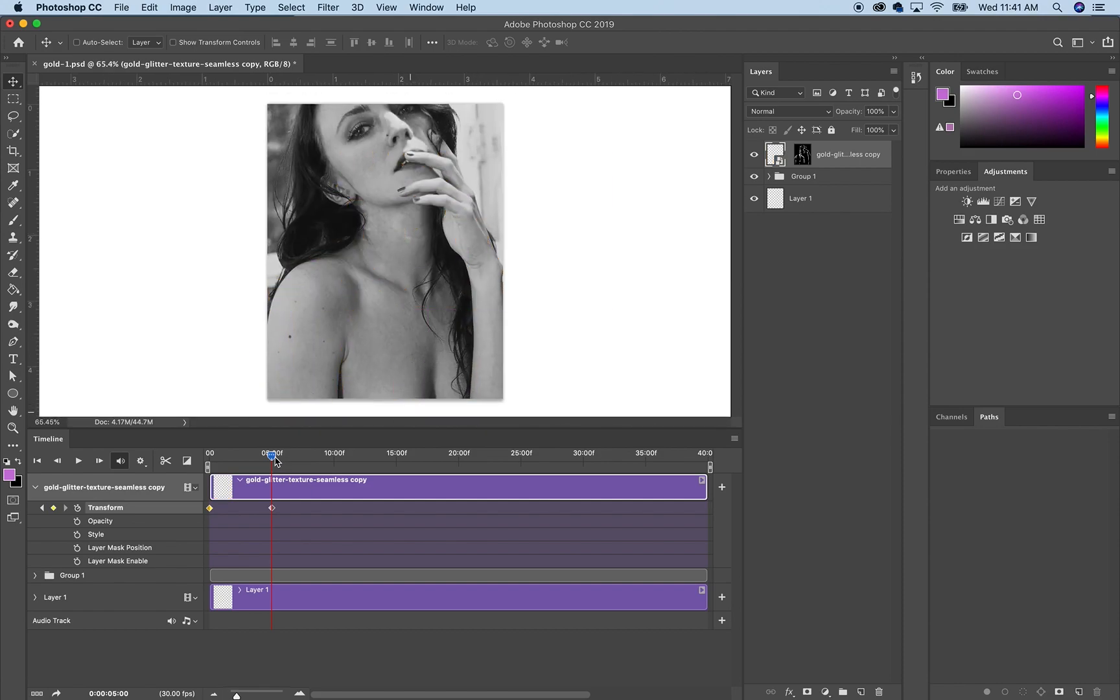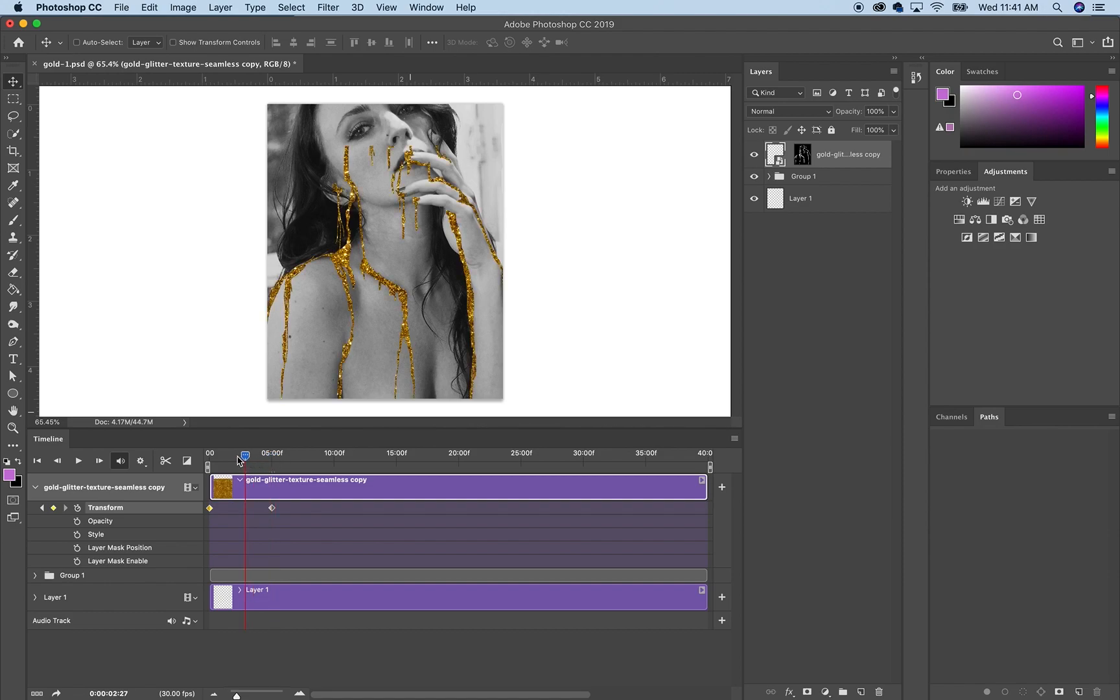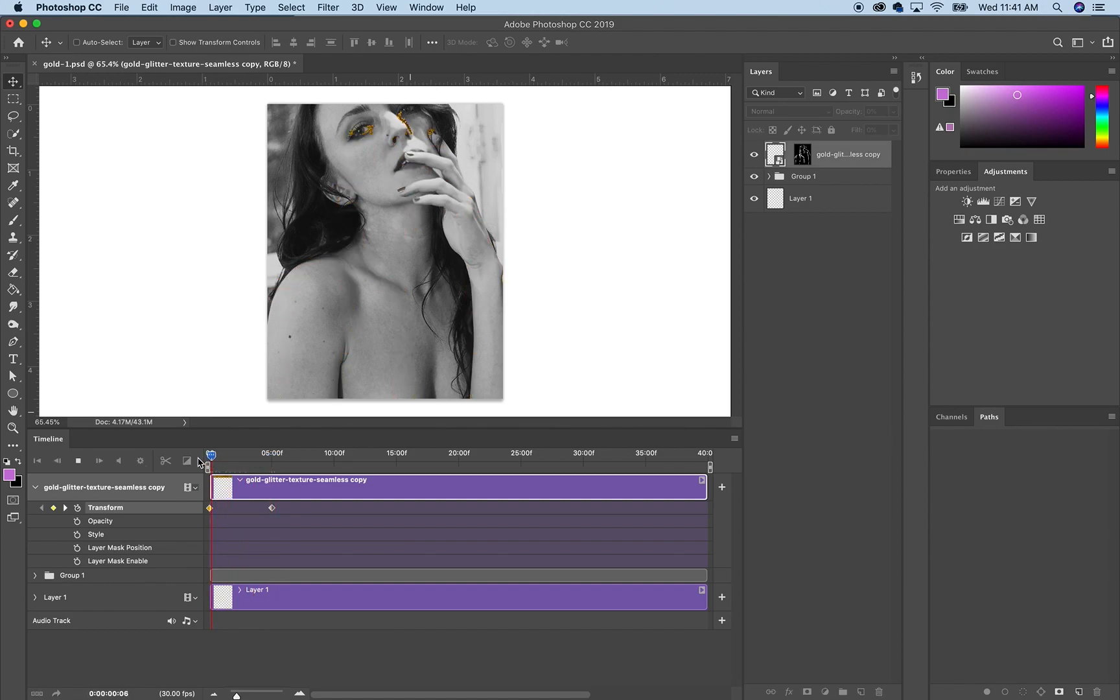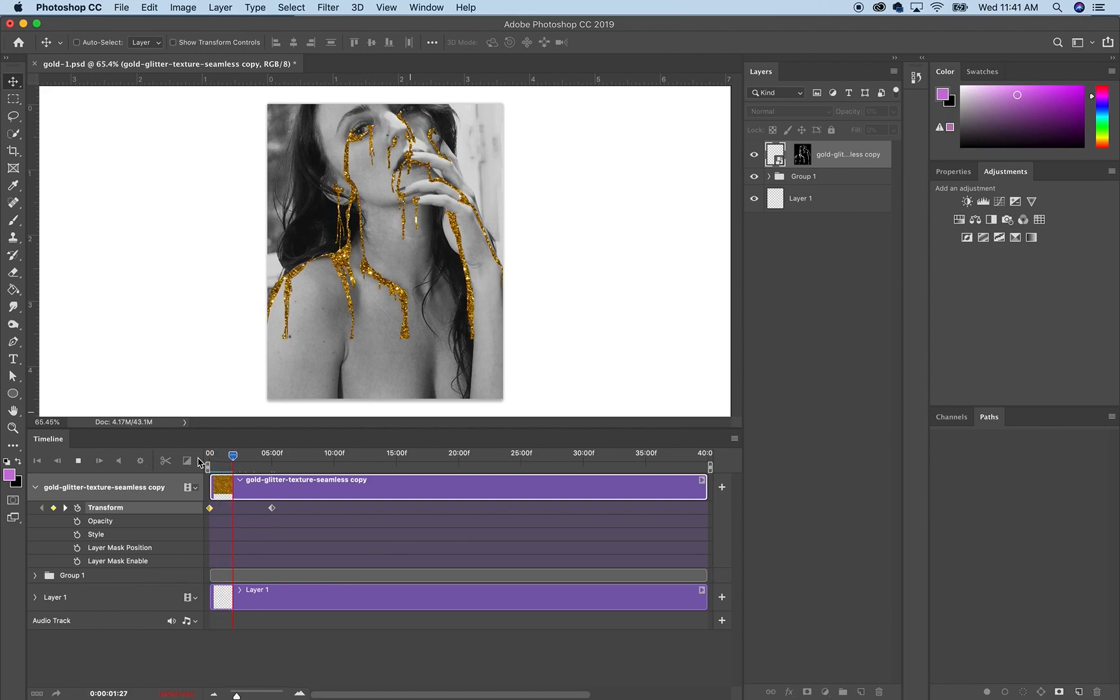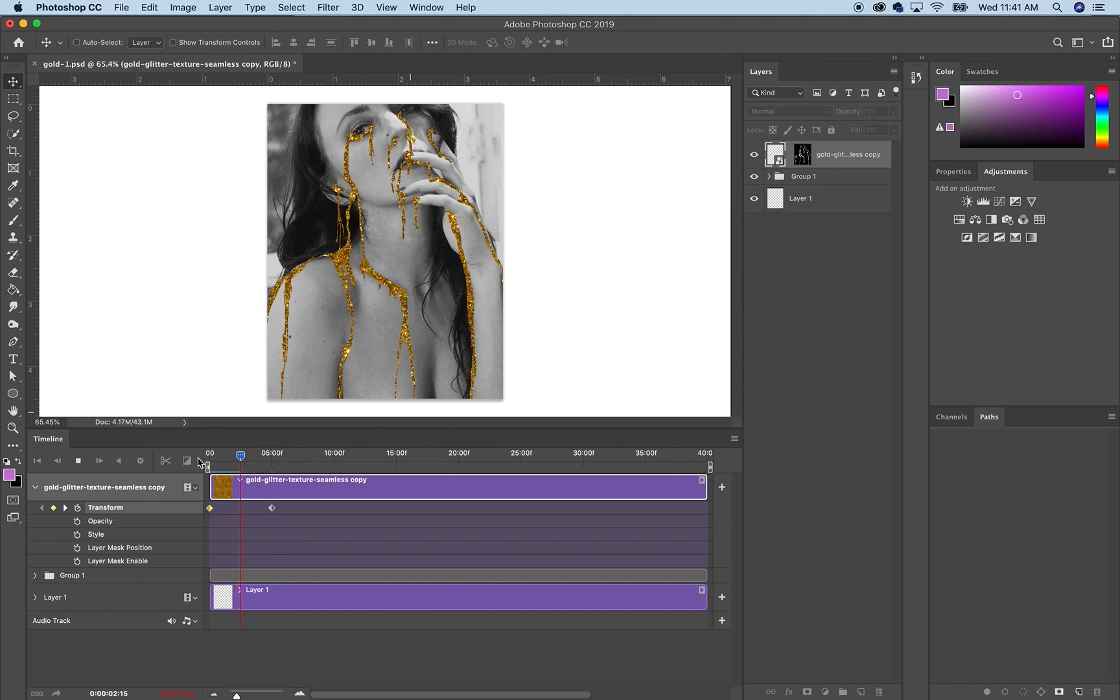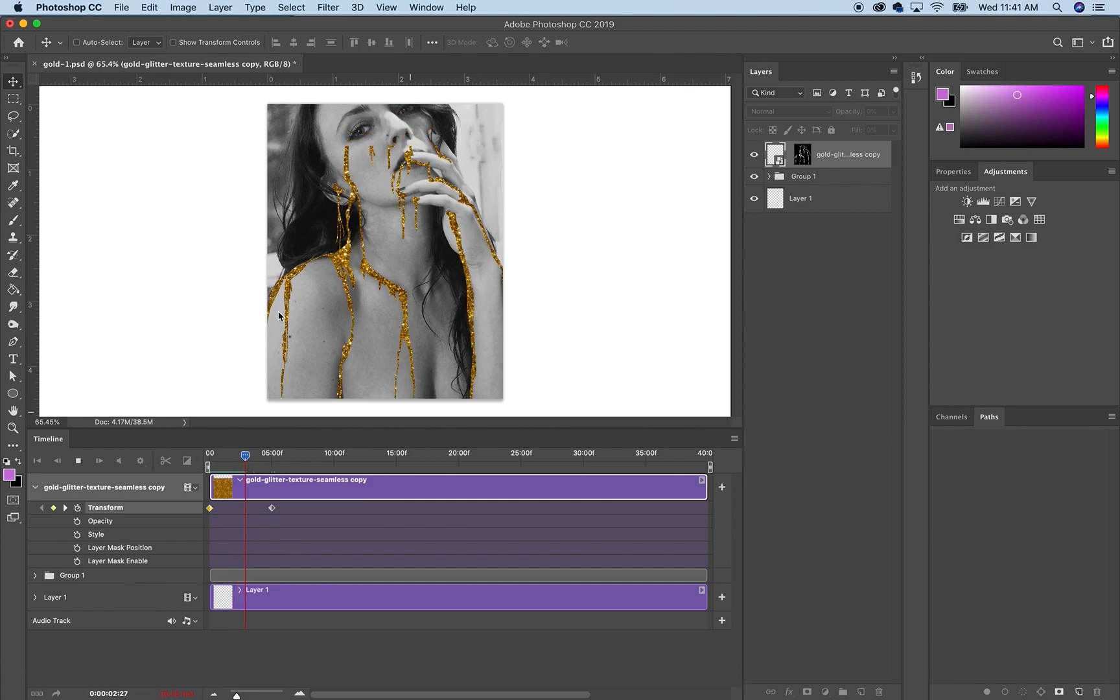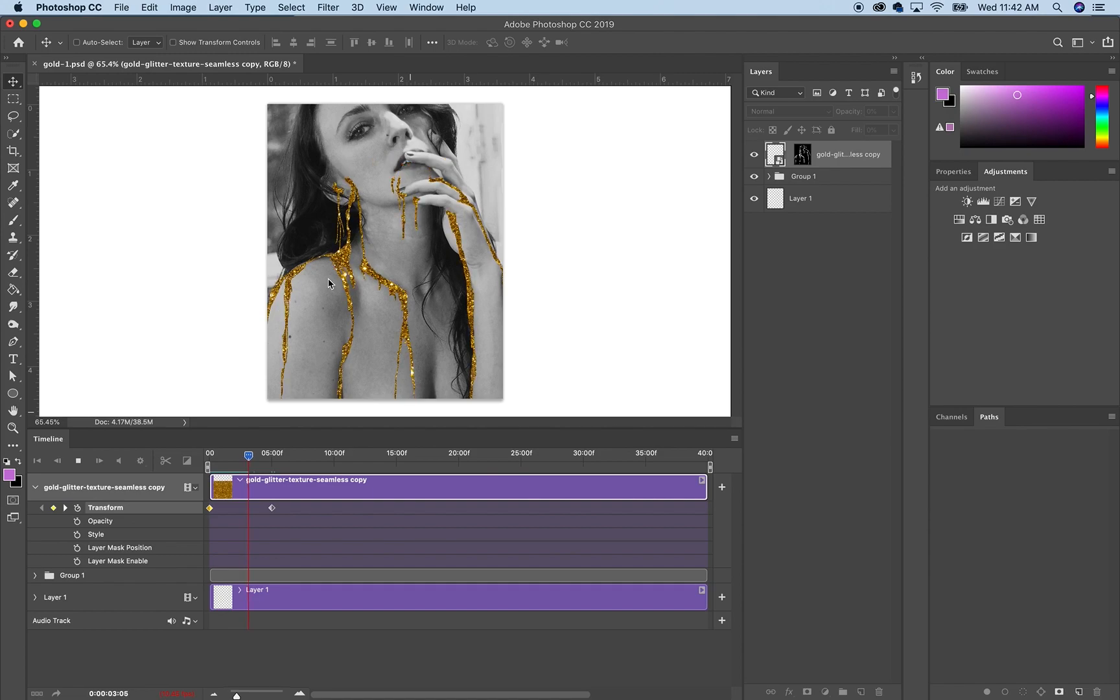So now when we go back and forth, we hit play, it's going to take a little bit of time to render depending on how fast your computer is. All it's doing is moving the picture behind the layer mask.